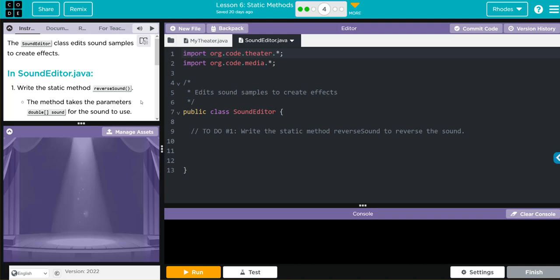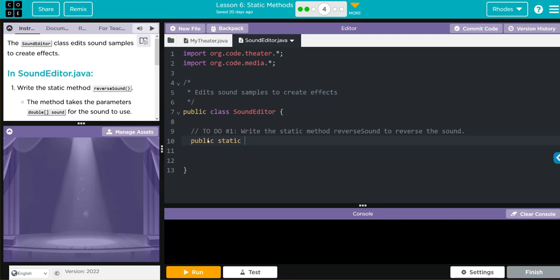We're going to be working and creating a new static method called reverseSound. This method takes the parameter double sound for it to use, so I know my method is going to be public static, it's going to be an array that is a double, and it's going to take a parameter double sound. Let's write that out. We have public static, it's going to be a double array, and it's going to be called reverseSound.